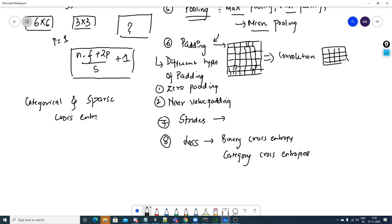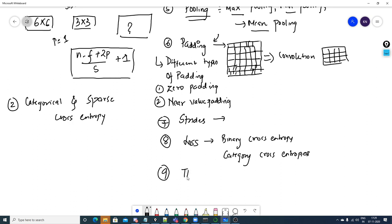That is my second interview question for you all: what is the difference between categorical and sparse cross entropy? Now coming to the next important topic — transfer learning. We've discussed loss functions; now let's look at transfer learning.